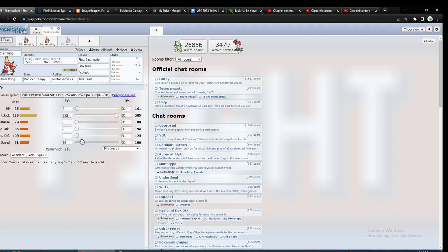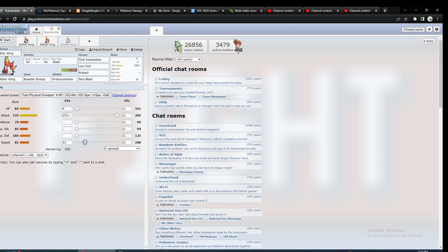I actually would use a little bit more than 105 to outspeed Indeedee. So probably somewhere like 108, or whatever speed creep, or use more than Tauros, or I guess if you want, max it, but I probably wouldn't.